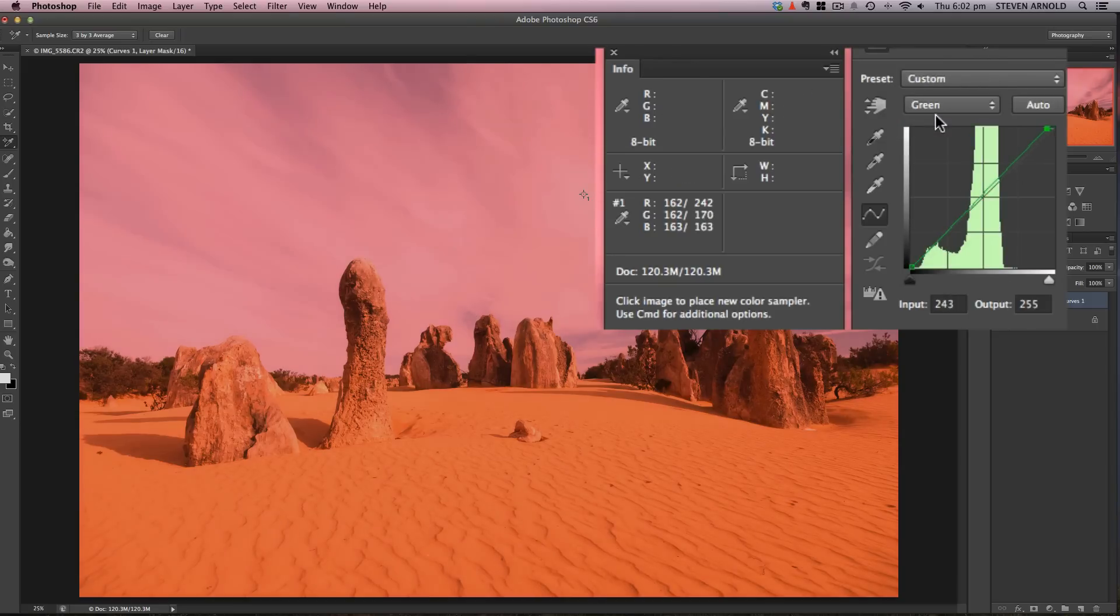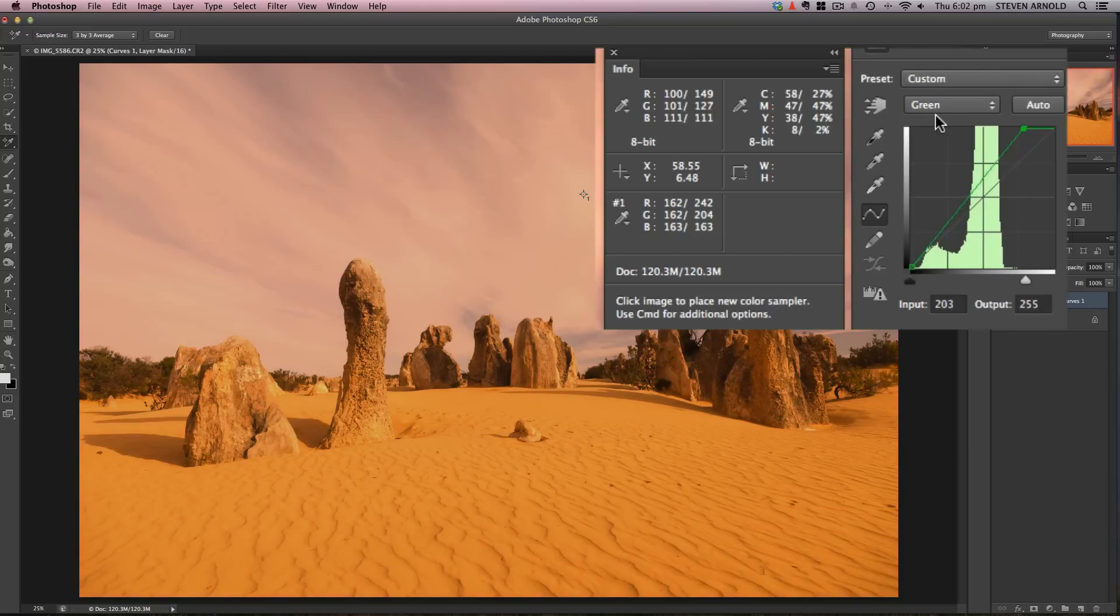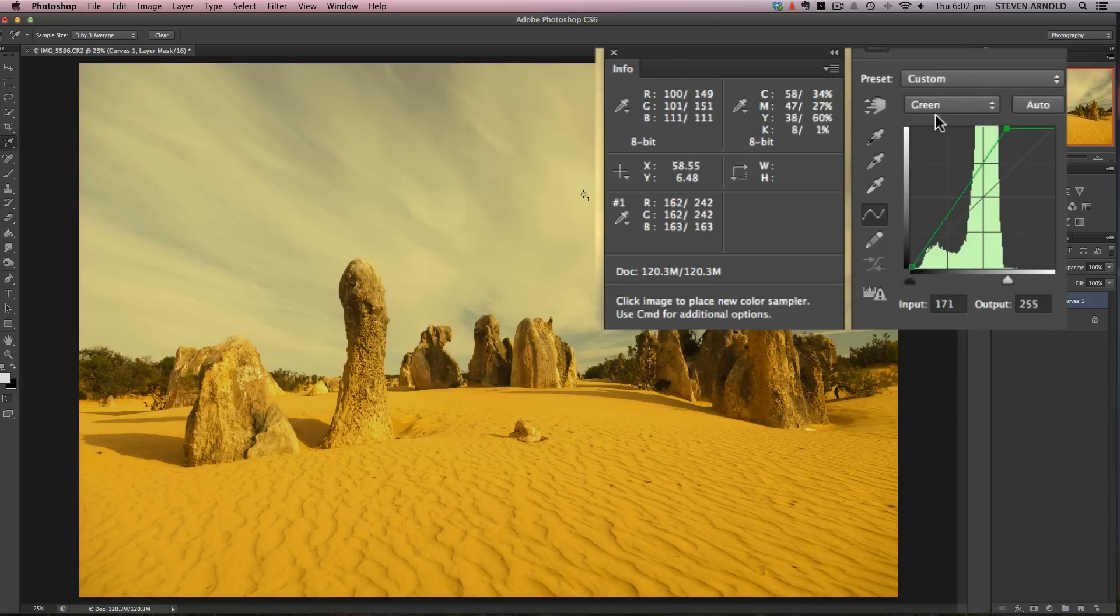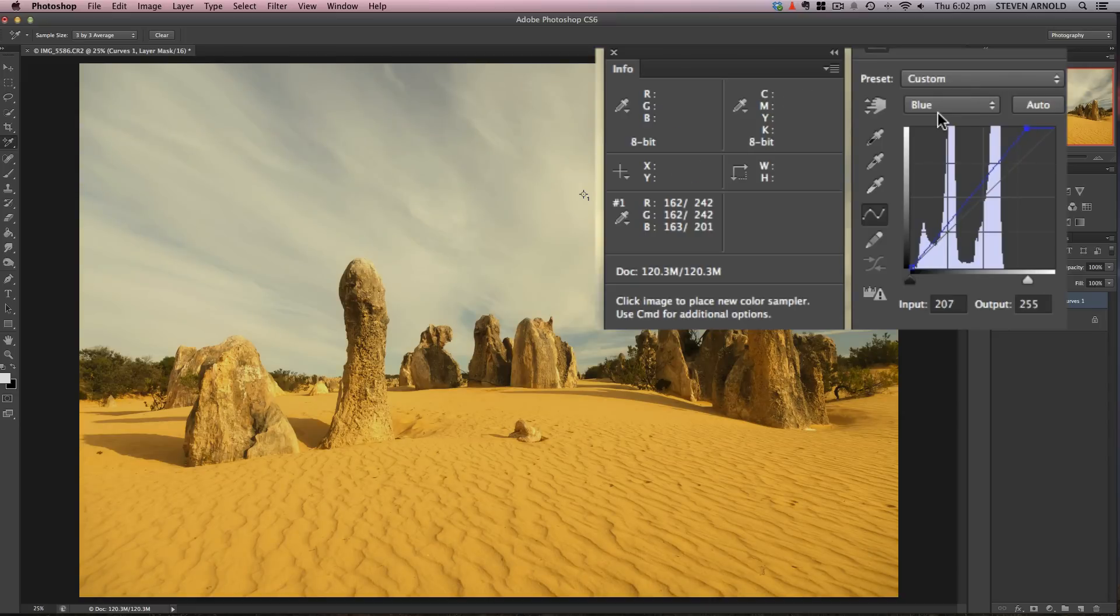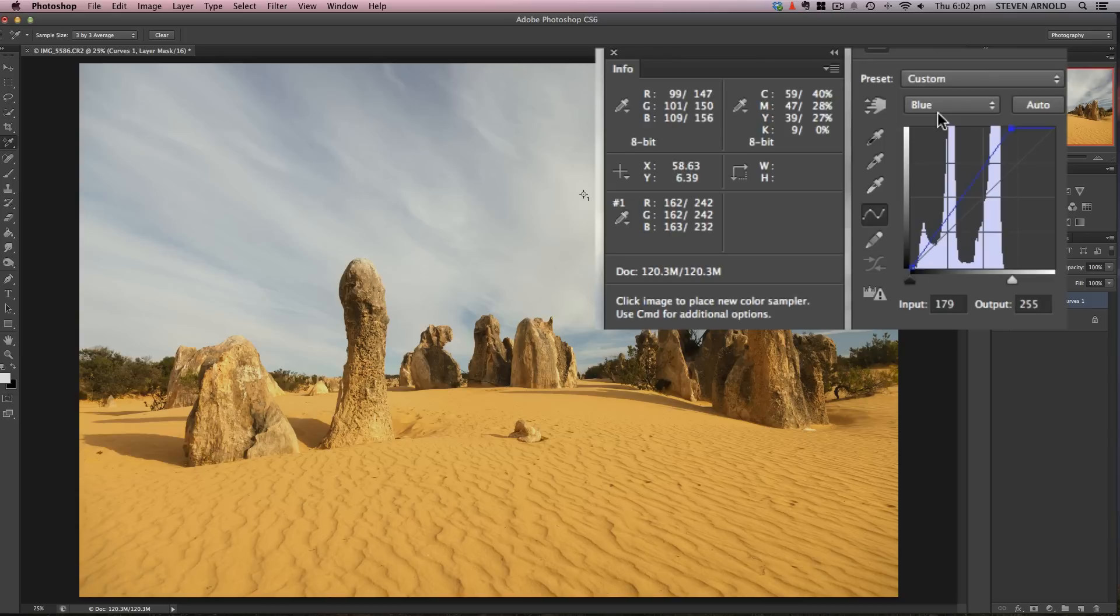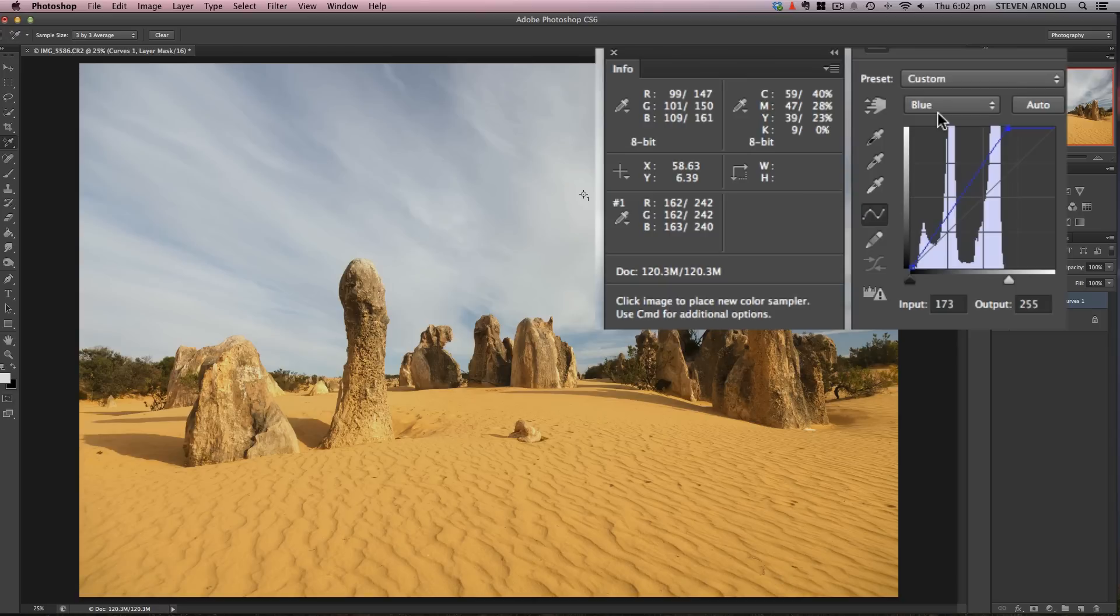You can see the red point has moved across to where the histogram drops off. I'll do the same for the green channel, bringing it up to 242, and then blue, same thing again. As this approaches the same values—242, 243—you can see it's brightened everything up quite a lot.